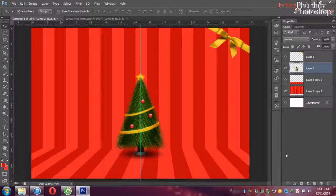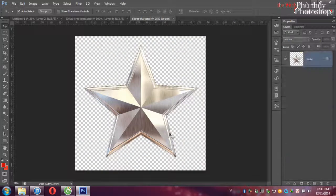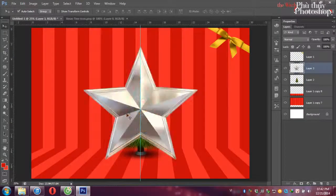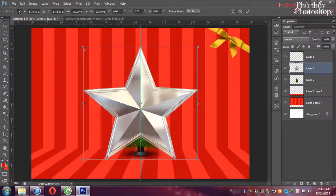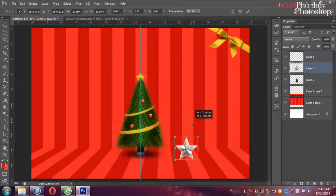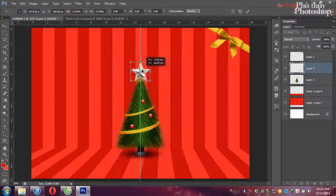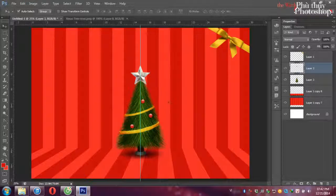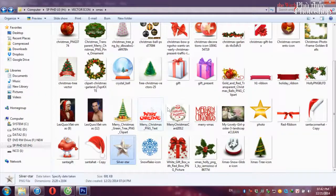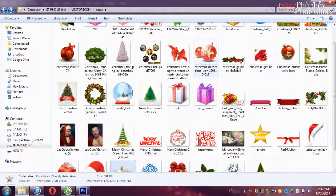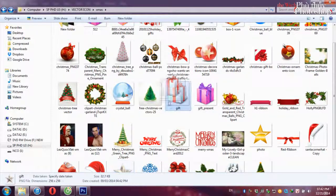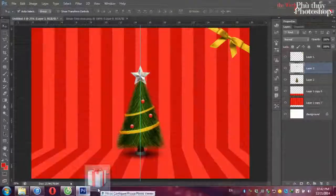Bây giờ thêm ngôi sao. Mình sẽ tìm là Silver Star để lấy được cái ngôi sao đẹp. Chúng ta sẽ gắn trên đỉnh cây thông. Trái châu trang trí thì các bạn có thể trang trí vô. Một số mẫu trái châu, và dưới gốc cây chúng ta sẽ cần một số phần hộp quà.